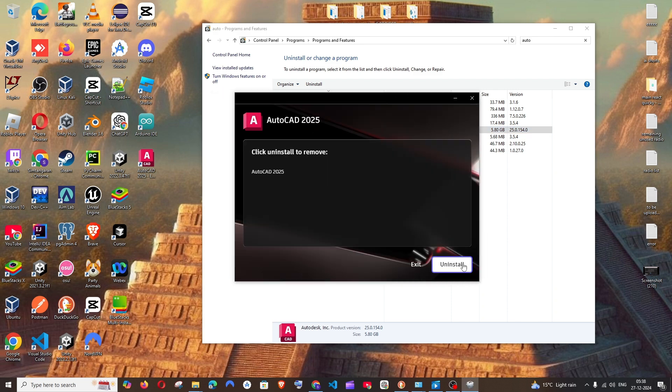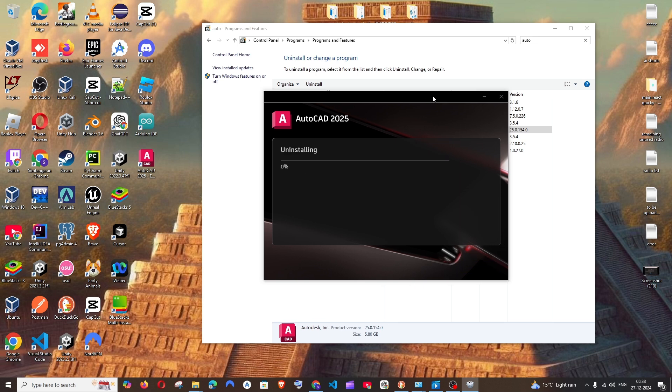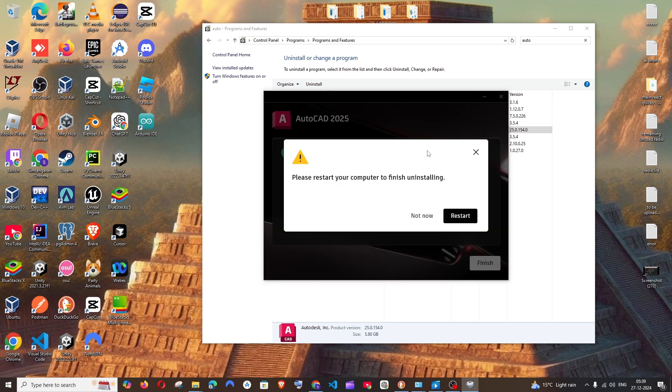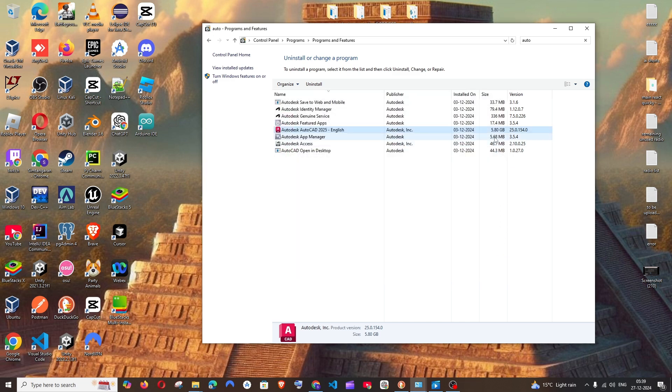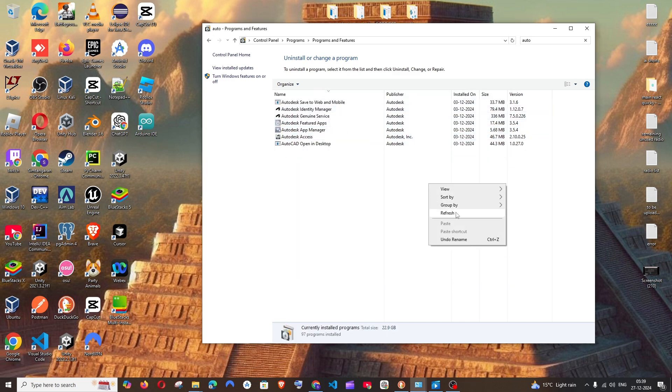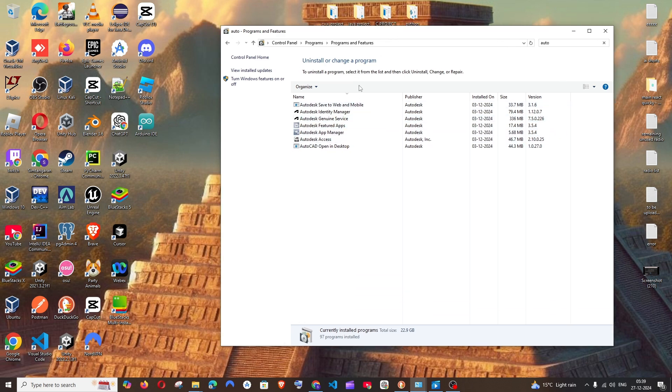So it will ask us to restart the computer. We can restart after uninstalling all the Autodesk applications. Just click on not now and click on finish. And we can just refresh it. The Autodesk has gone, the main one.